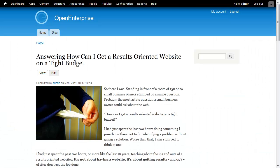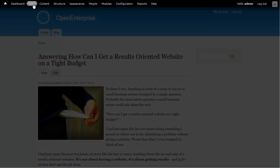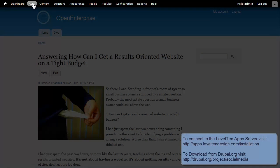Here we see a standard Drupal website, not very social. The fastest way to socialize it is to install the Social Media and Widgets modules. I'm going to go ahead and do that using the Social Media app from the Level 10 app server, but you can also download these modules from Drupal.org.